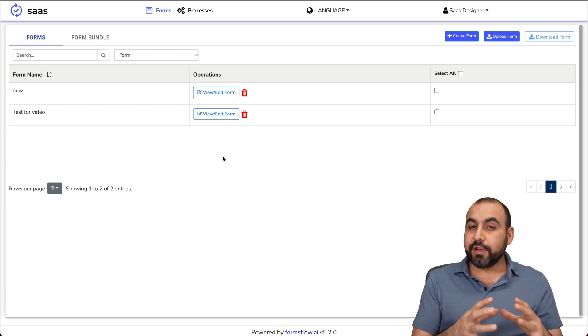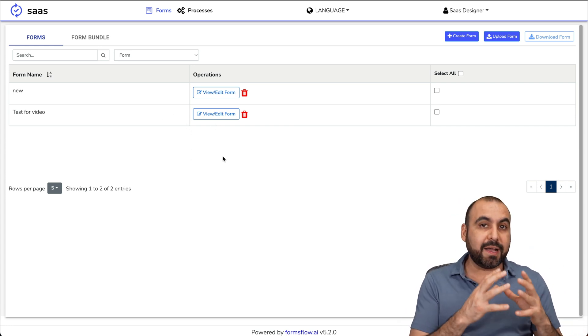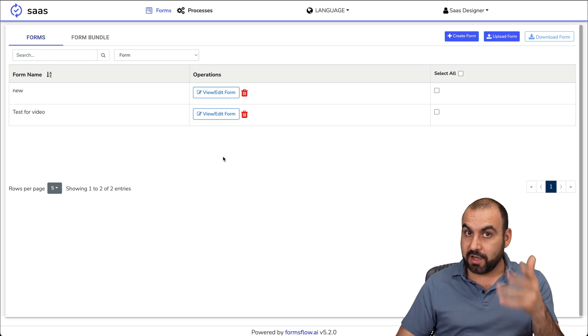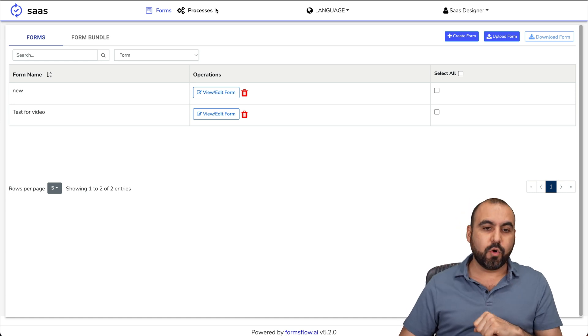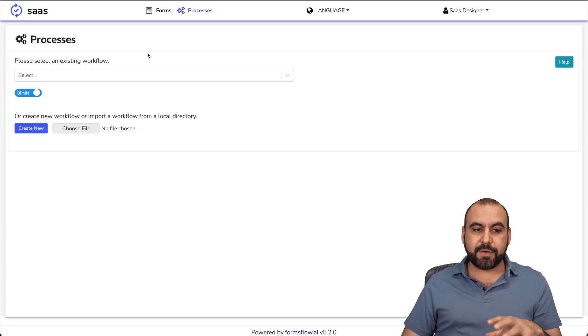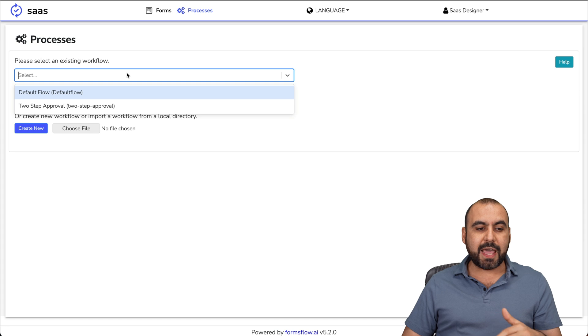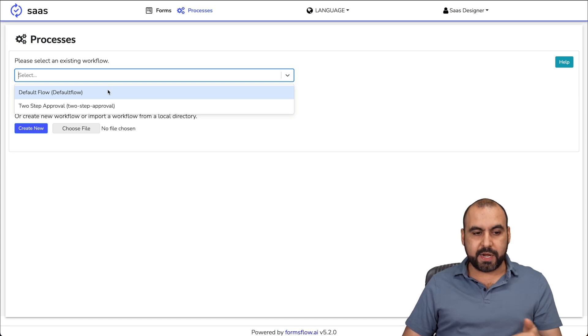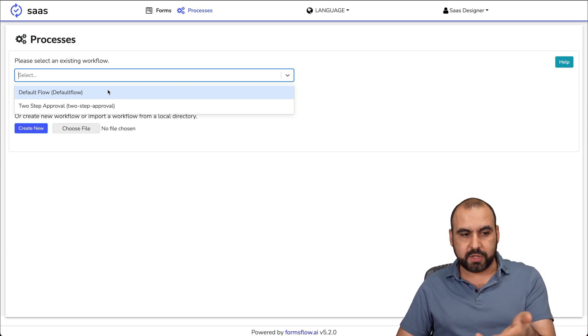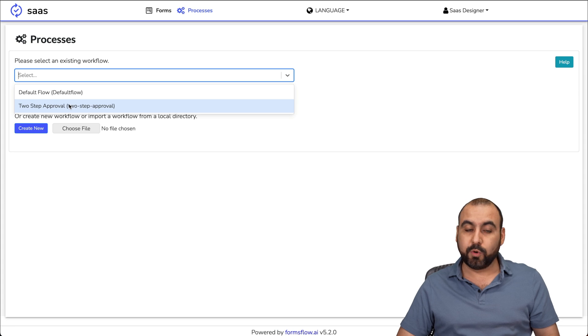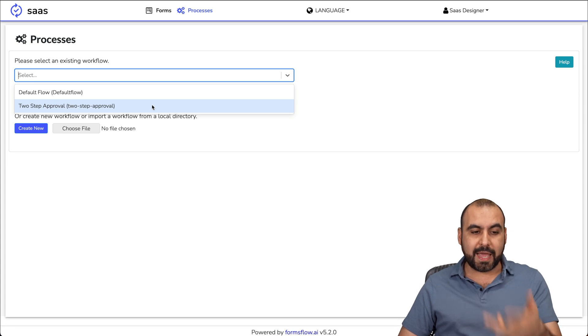If you need to create a custom process, which is the automation, we'll go into processes. Inside of here, we're able to edit the workflows that we have already, which was the one that you saw right now: default flow or two step approval. We can edit these. We can create a new one or we can choose a file.